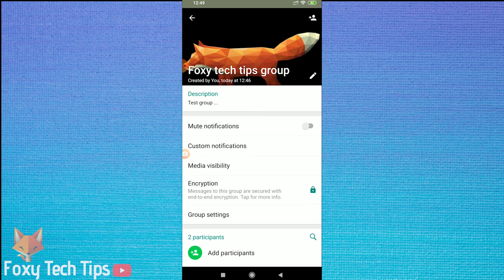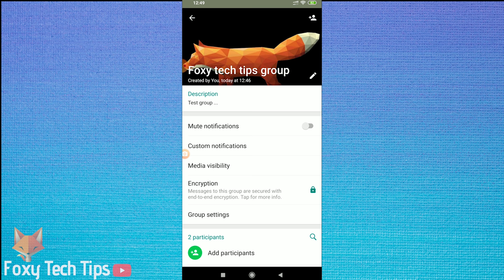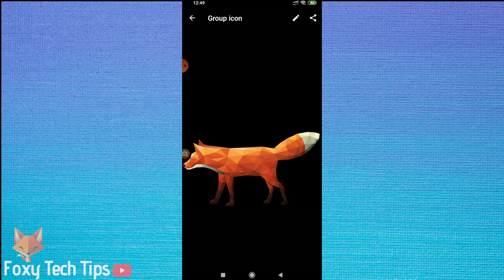The group image will now be updated. I'll quickly just repeat those steps again.